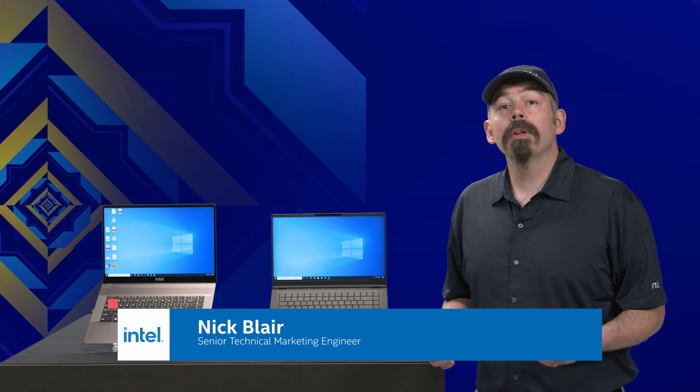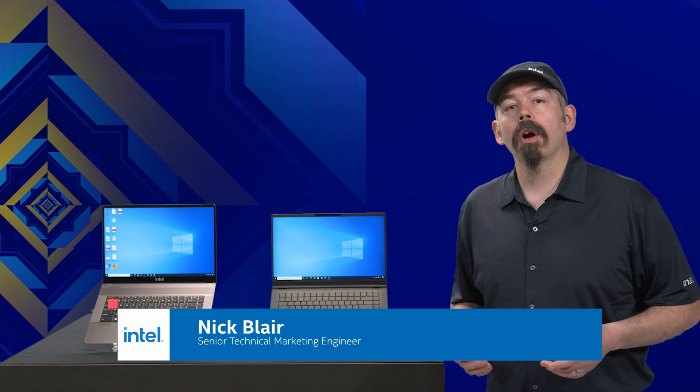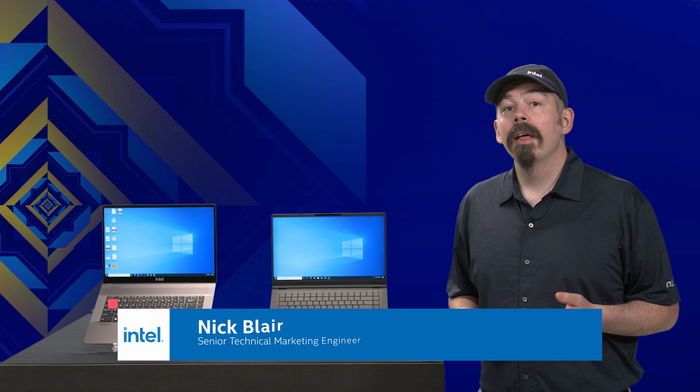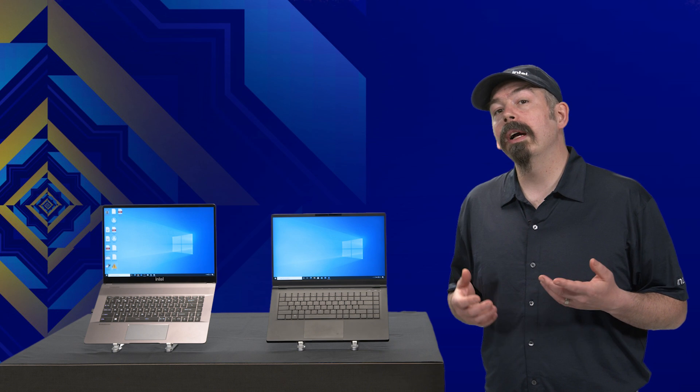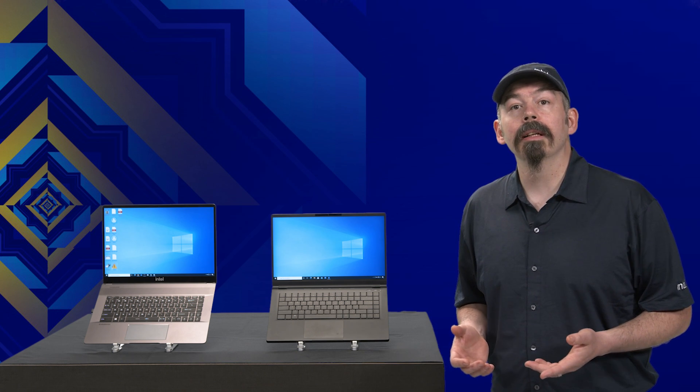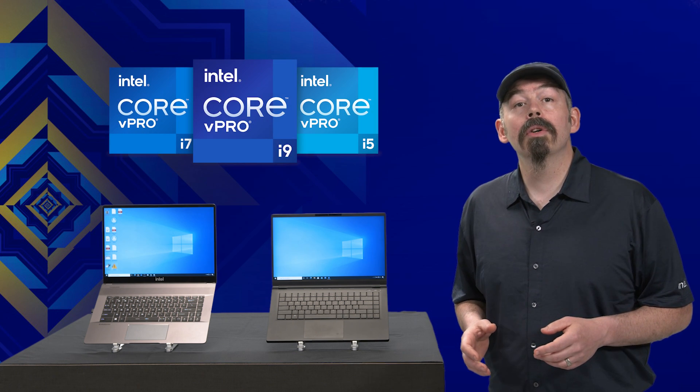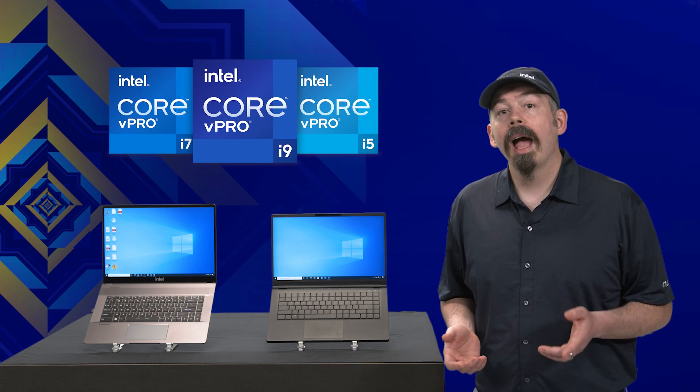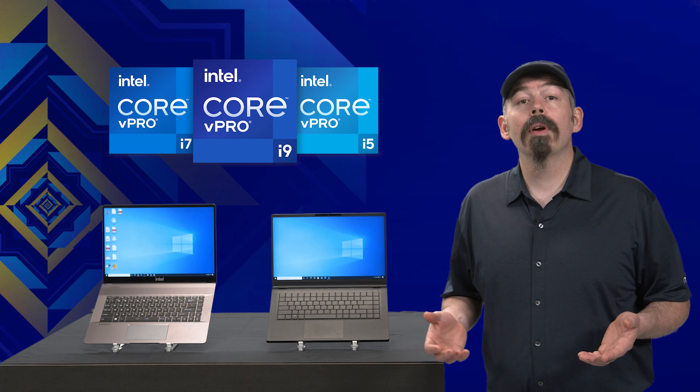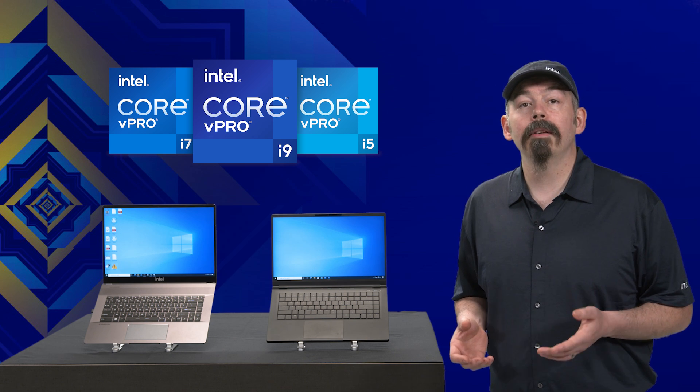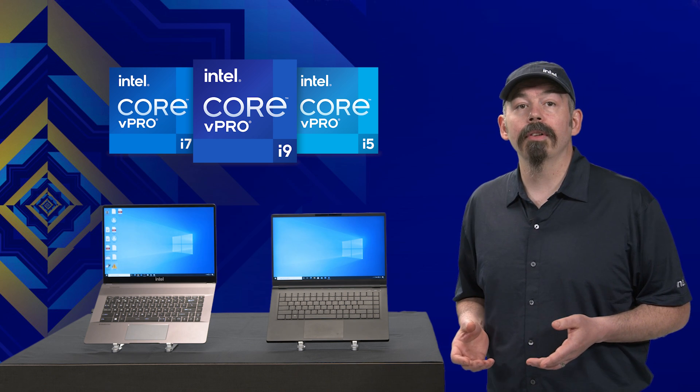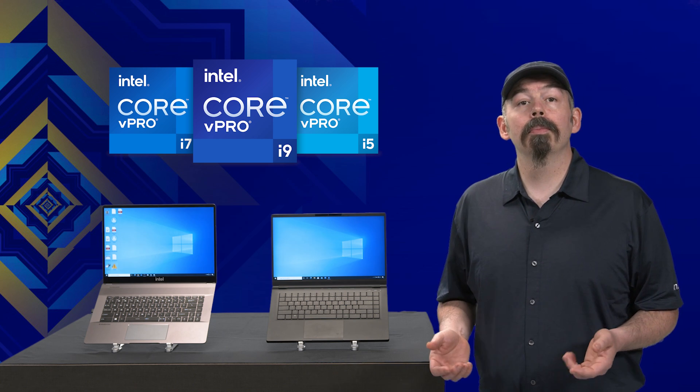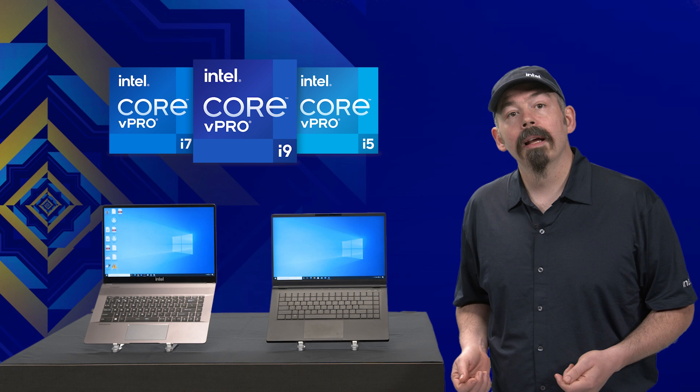Today we're talking about our new Intel Hardware Shield features. These are available exclusively on our Intel Core vPro mobile devices and deliver integrated hardware-based PC protection for more secure business productivity.